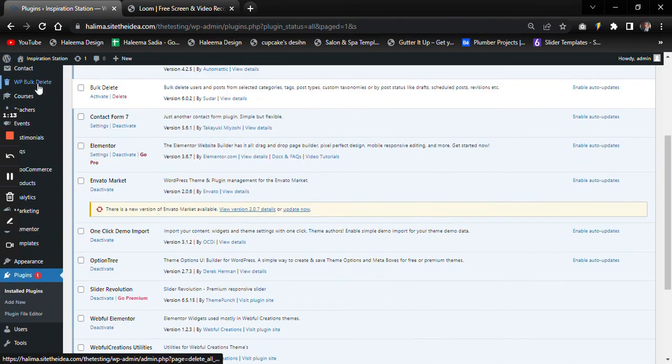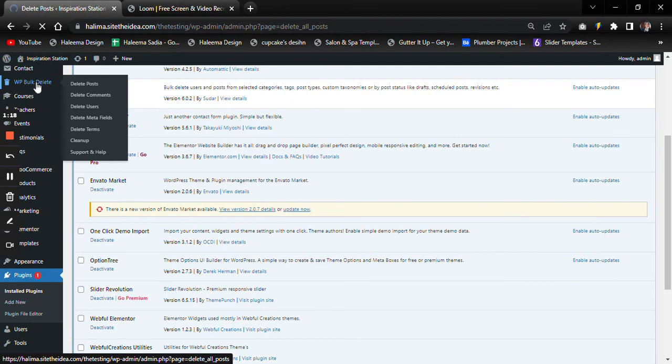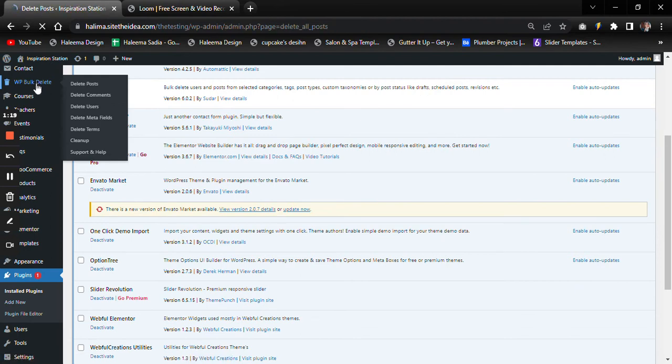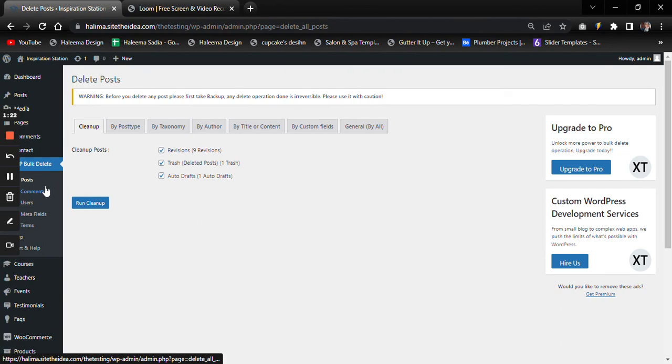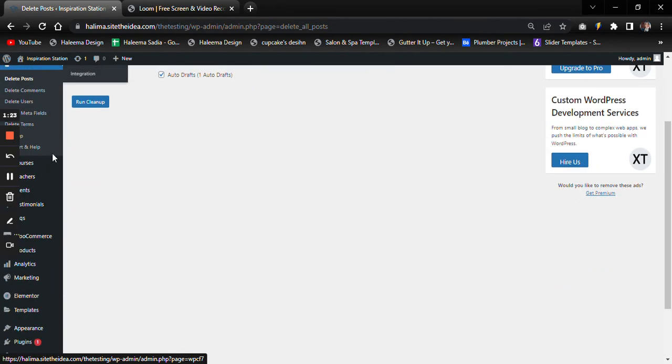Just click on the Bulk Delete plugin in the sidebar. We want to get rid of spam comments, so we'll go to the Delete Comment section.